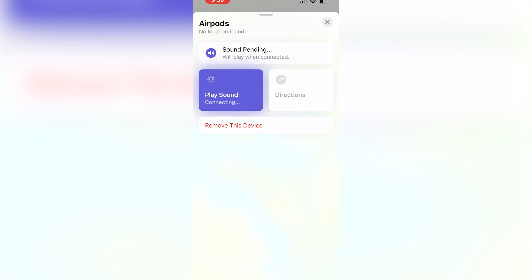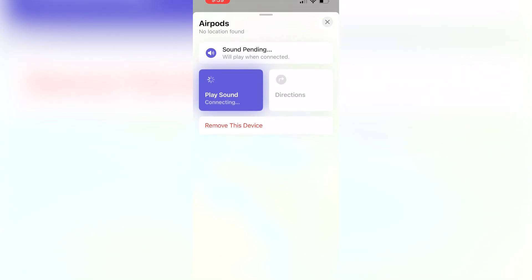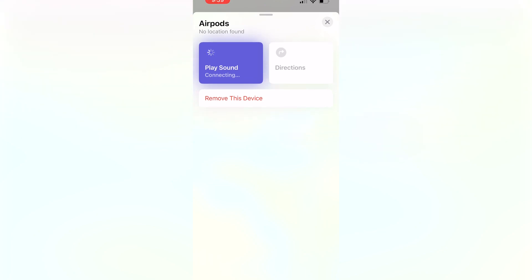The final thing that you can do is actually do Find Nearby. I don't have this option on my Find My iPhone since I haven't updated it. But it'll be right next to the Play Sound option and it'll say Find Nearby.